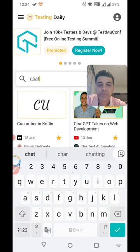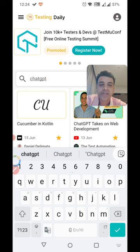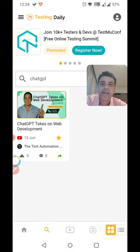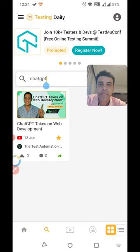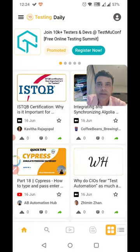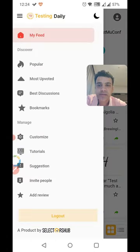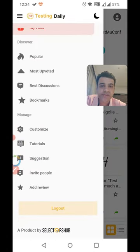You can also search for topics within your bookmarks. For example, if I want to know what testers or people in the testing world are writing about ChatGPT, I can search here and the relevant article comes up.